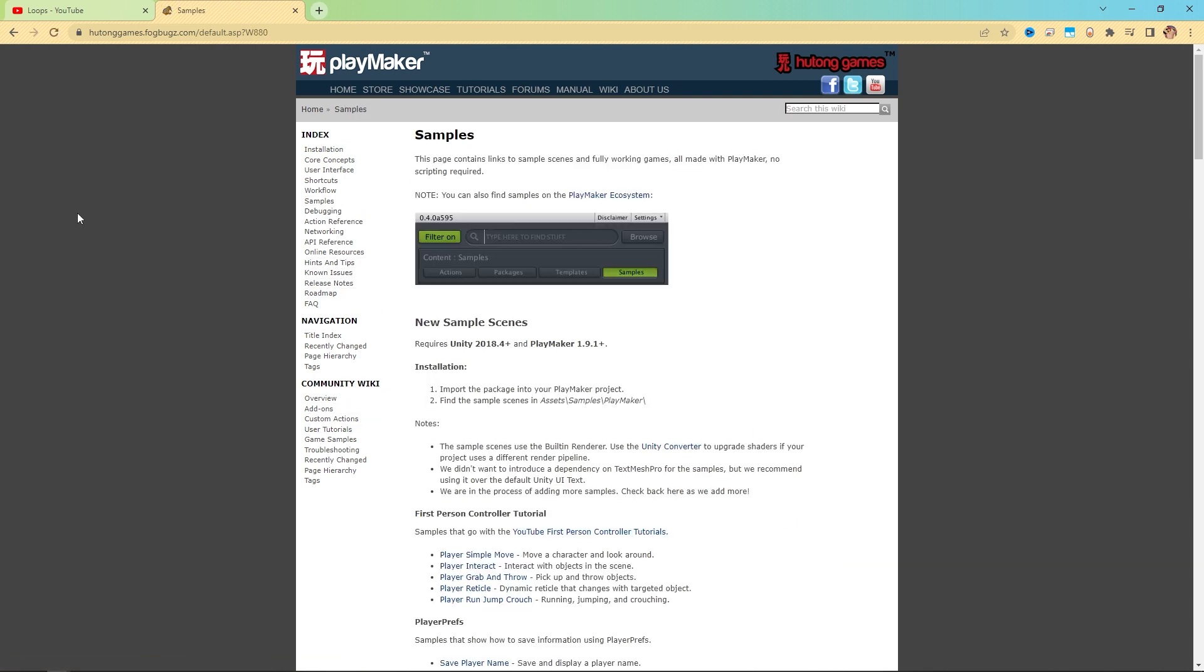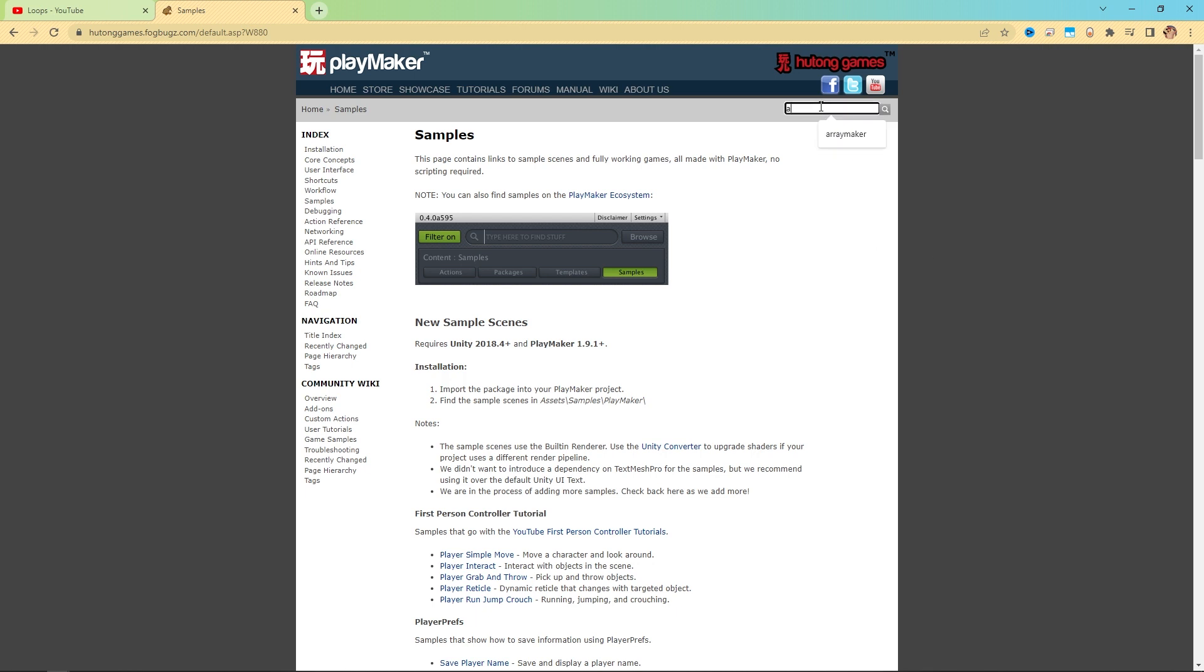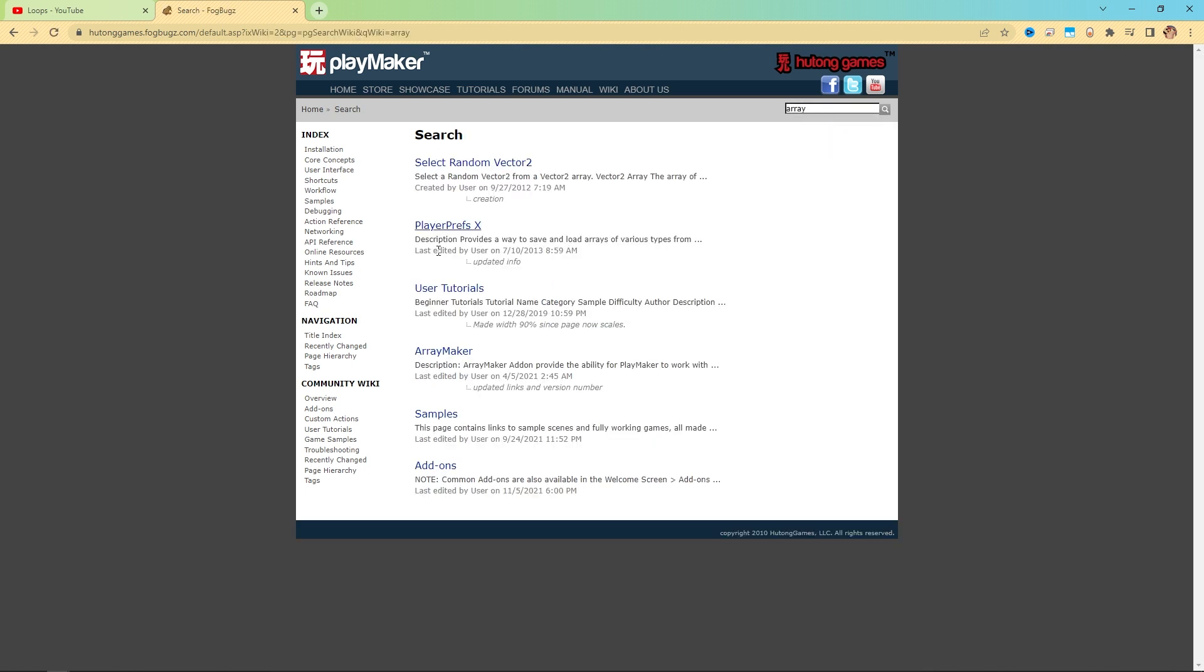There's so much. By the way, you could search the manual in here. So again, I searched arrays earlier. If I search array here, it gives me all those search results in the manual for things that have array in them.